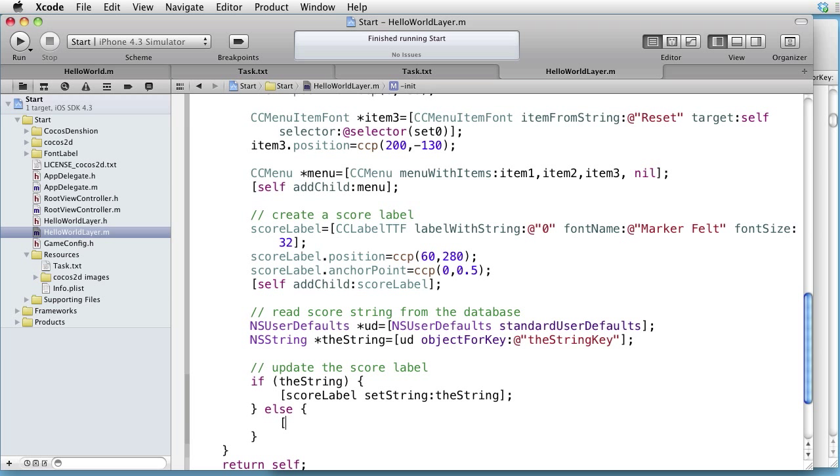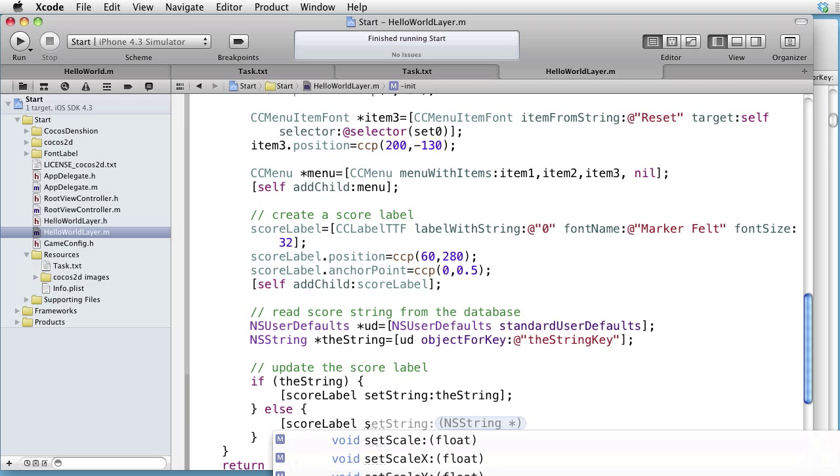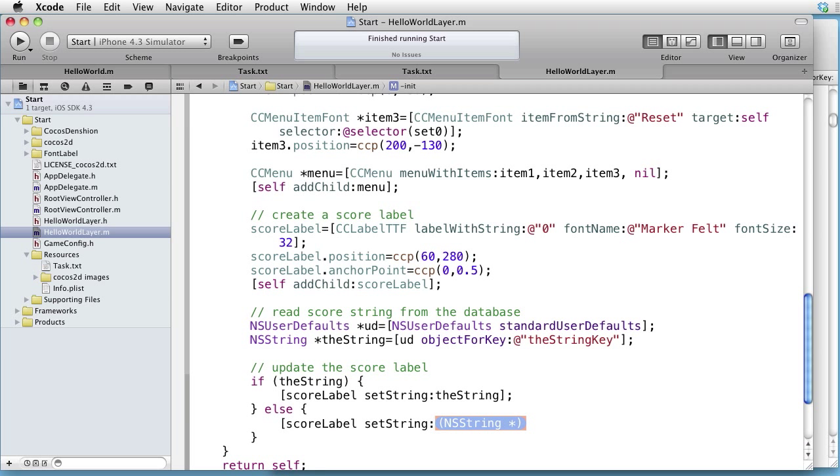Otherwise, if it is nil, scoreLabel, setString, 0.